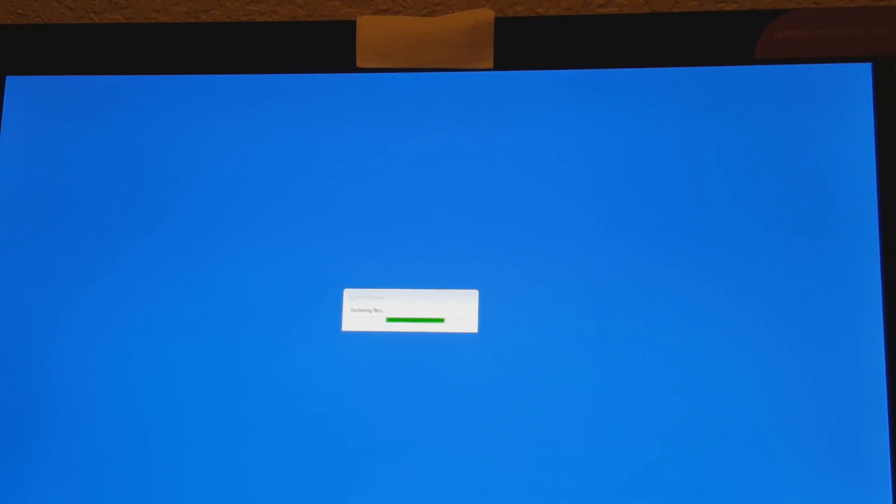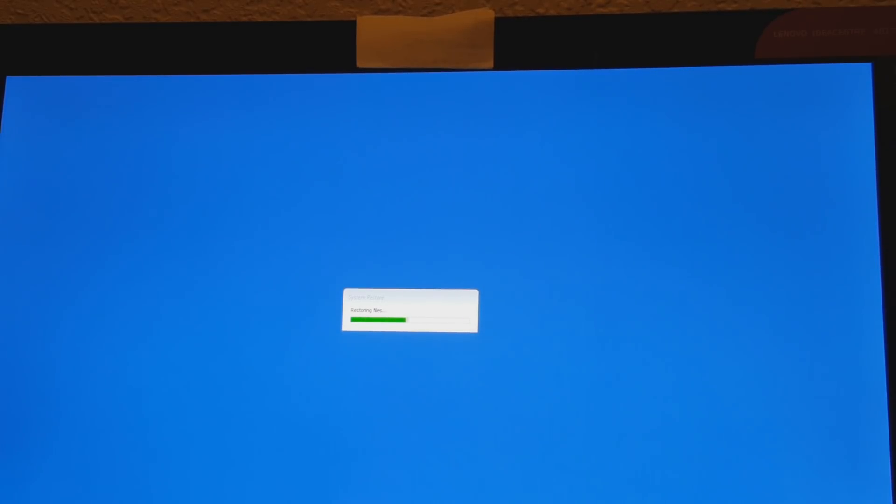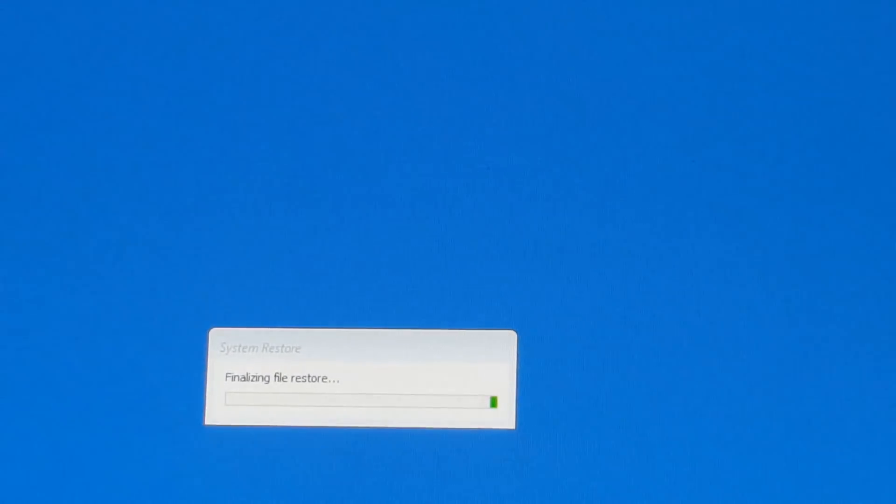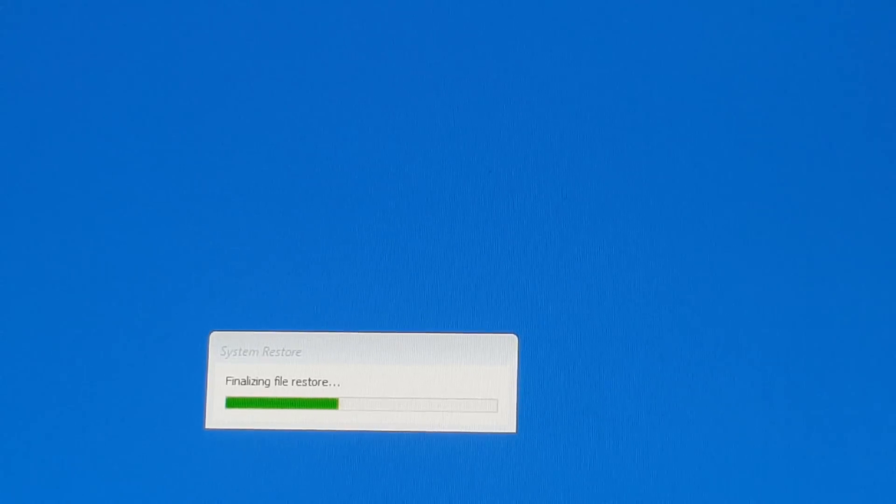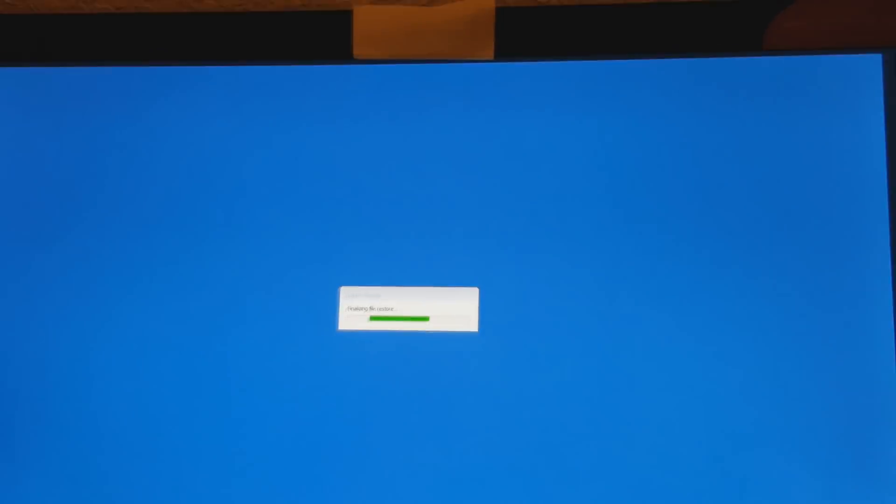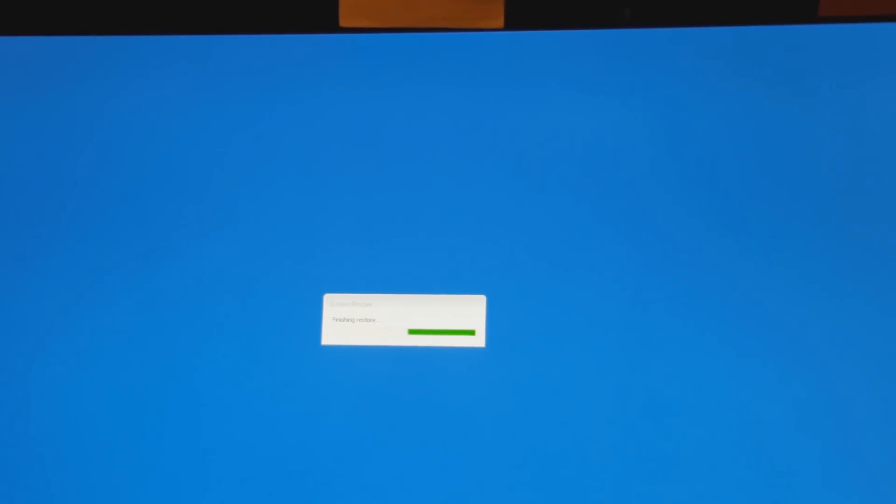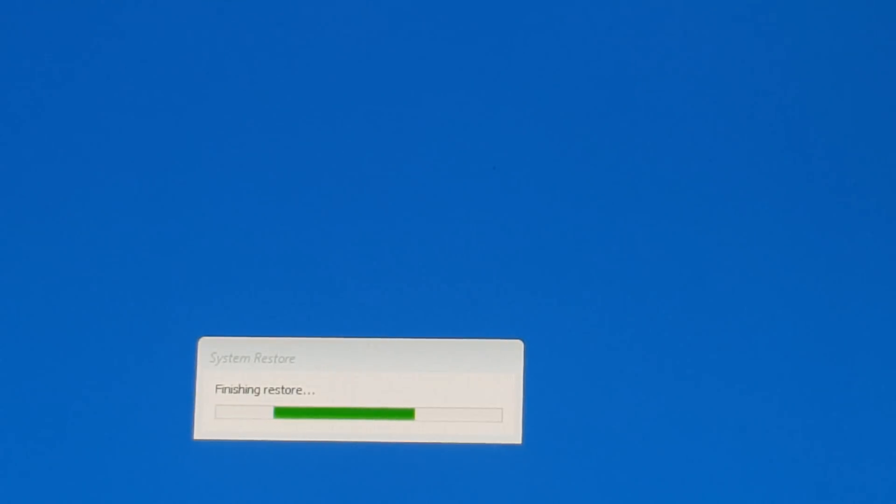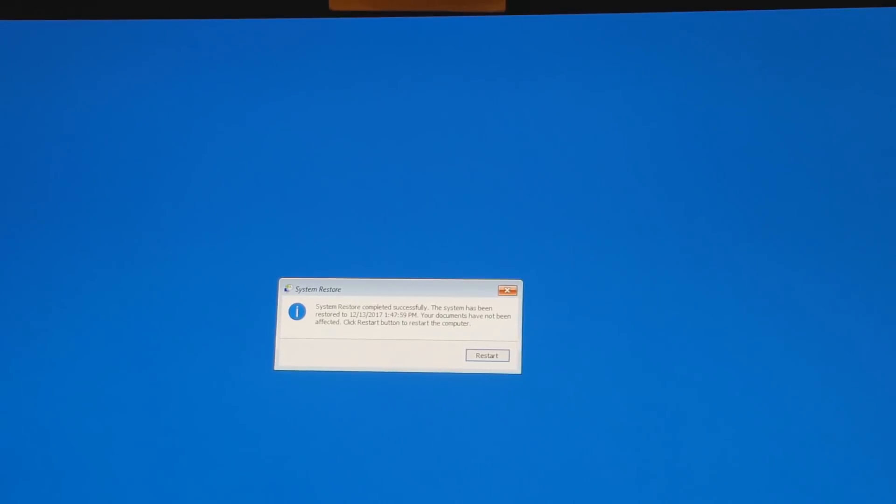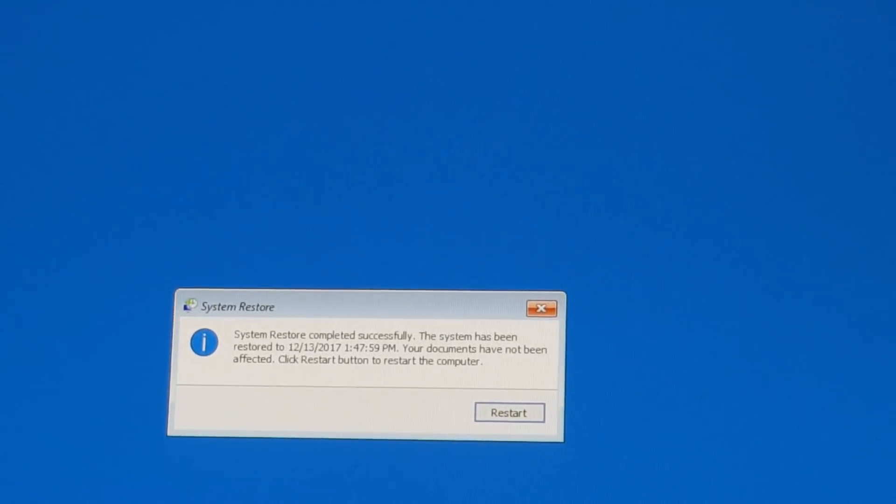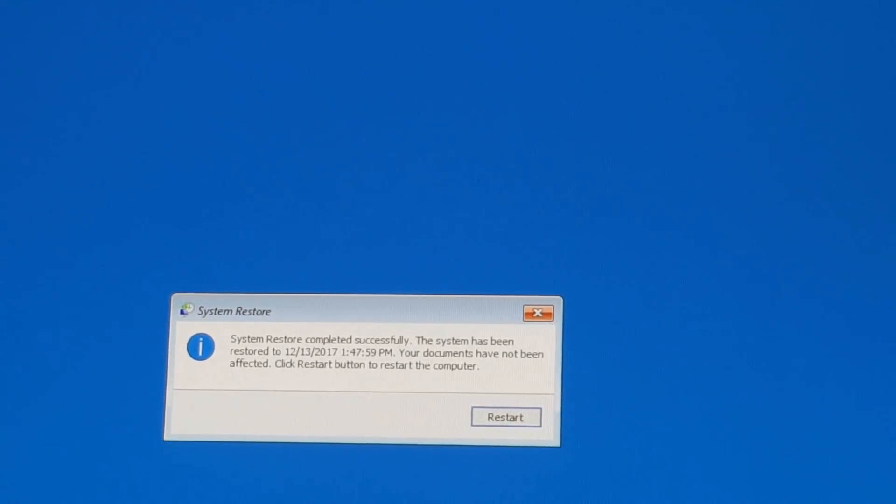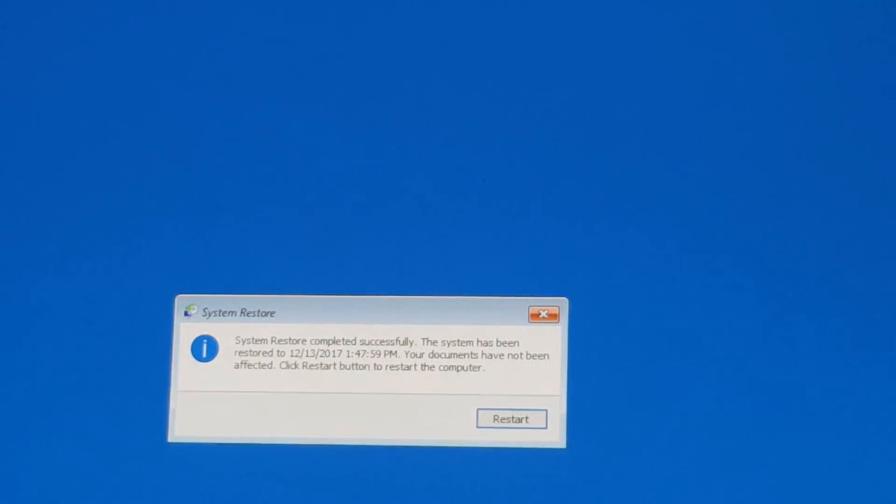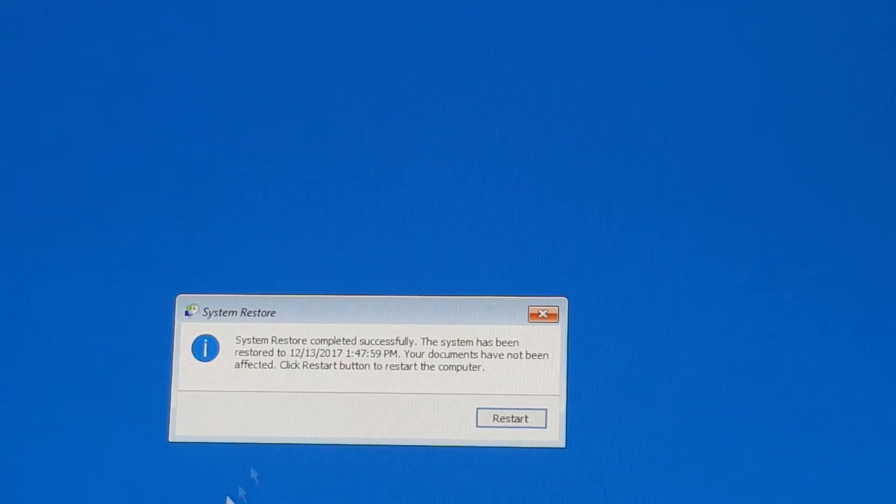If this didn't work we're going to have to go through some other options. I'm going to pause the video and come back once I've got to the next page. It says now that it's finalizing file restore, so hopefully we're not too far from the next page. Now it says finishing restore. All right, we are on this page - System Restore has completed. Let's restart, click on restart and see what's going to happen.